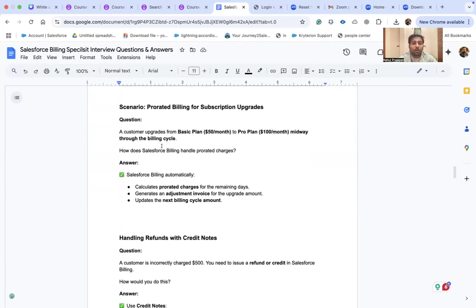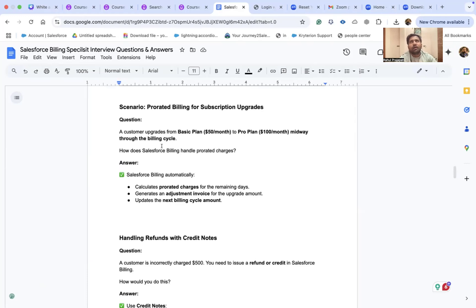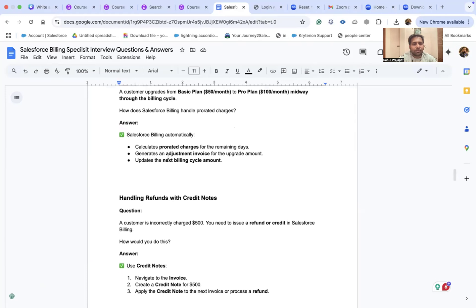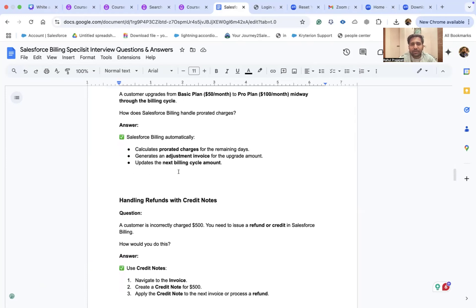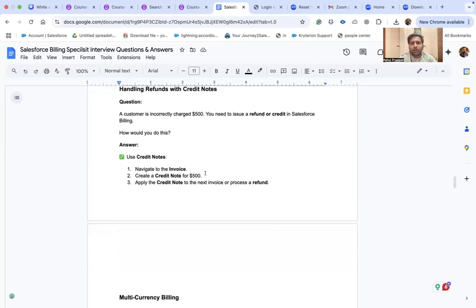A scenario on prorated billing for subscription upgrades: a customer upgrades from a $50/month basic plan to a $100/month pro plan midway through the billing cycle. The billing cycle can be set annually or monthly per business requirements. To handle this: calculate prorated charges for the remaining days, generate an adjustment invoice for the upgraded amount, and update the next billing cycle amount.